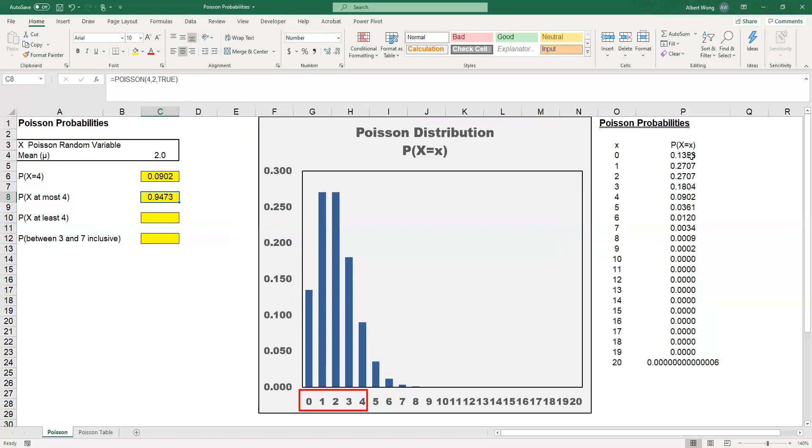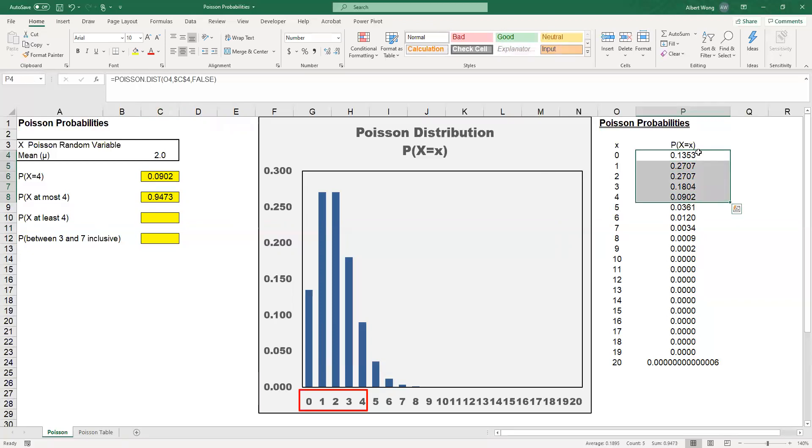I'm going to format this so we can see more decimal places. The probability equals 0.9473. If you go to the table, we add the numbers up from 0 to 4. If you add these five numbers up, you would get this number.